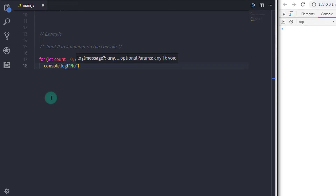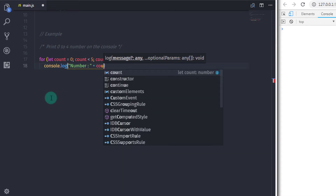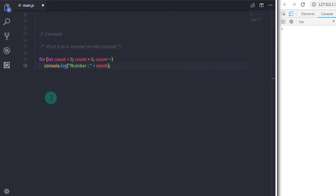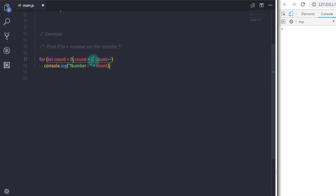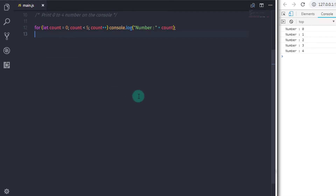Just after that I will specify my statement: console.log, and in the parenthesis I will specify 'number' in double quotes and concatenate the count value. The important thing is don't forget to specify semicolon before and after the expression. When you execute this example you will get 0 to 4 numbers on the console. Looping is executed just like a while loop, but we initialize a variable, specify condition, and increase the count value on a single line.